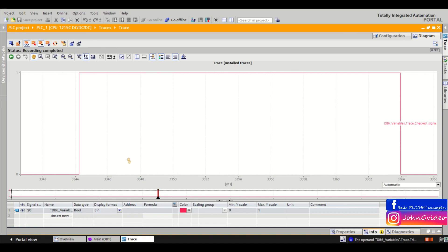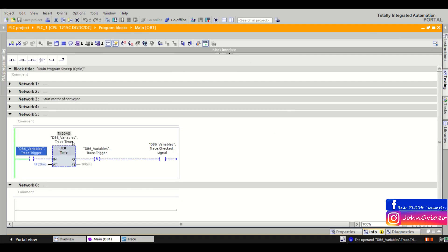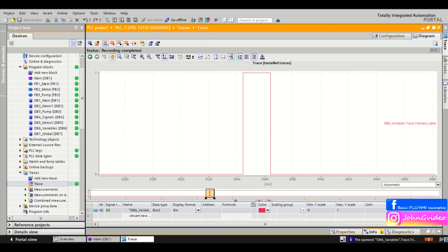And as we can see it's approximately 20 milliseconds, as we defined here in the timer, 20 milliseconds. So I think this is a very useful function for troubleshooting your PLC program or some problems on your machine. So thank you for watching the video and goodbye.